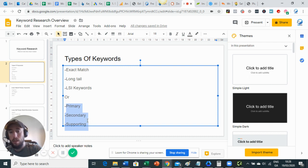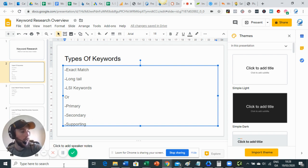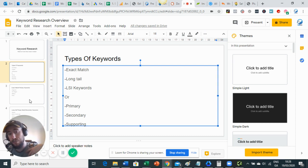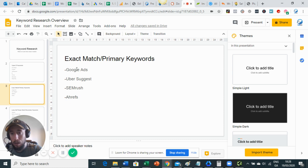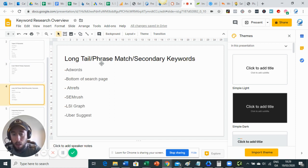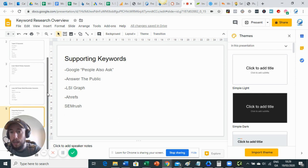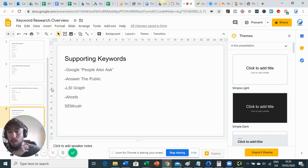Exact match is the same as primary, long tail is secondary, and LSI is supporting - depending on what expert or blog you're reading, they might be referred to differently. I'm showing you both so you don't get confused. For finding exact match and primary keywords: Google Ads, Ubersuggest, SEMrush, and Ahrefs. For long tail: AdWords, bottom of the search page, Ahrefs, SEMrush, LSI Graph, Ubersuggest. For supporting keywords: People Also Ask on Google, Answer the Public, LSI Graph, Ahrefs, SEMrush.